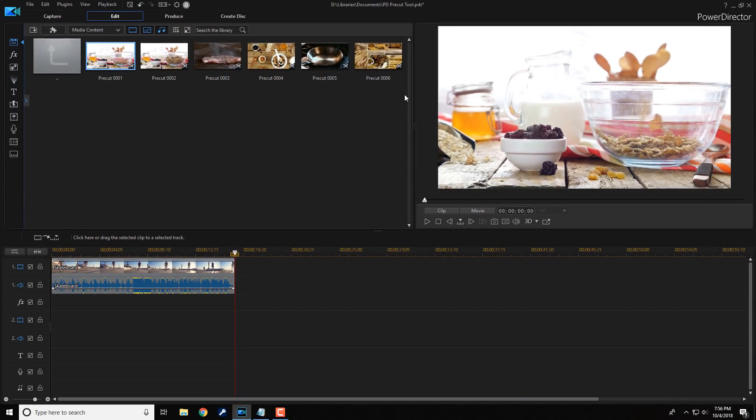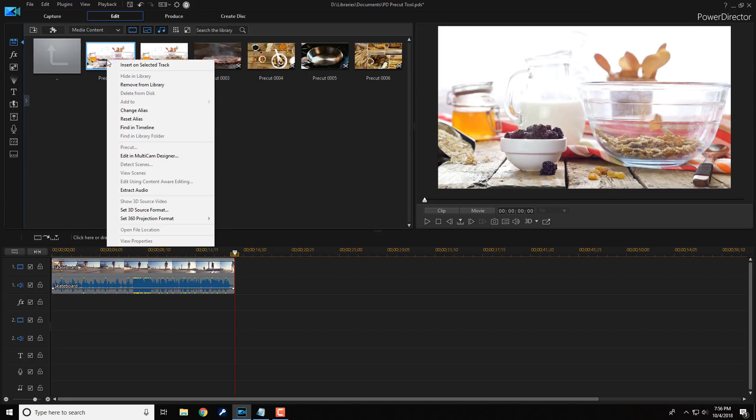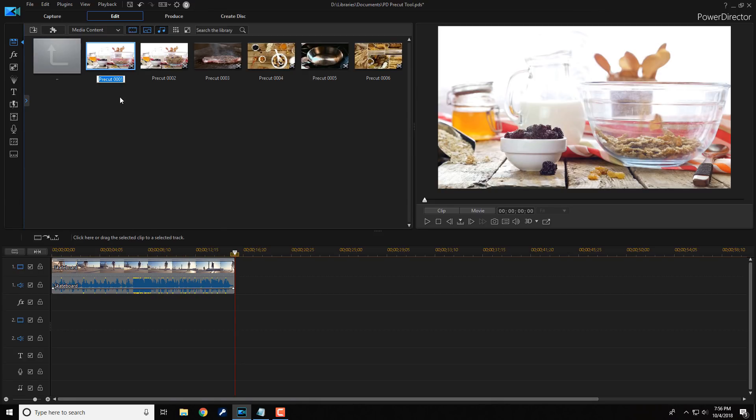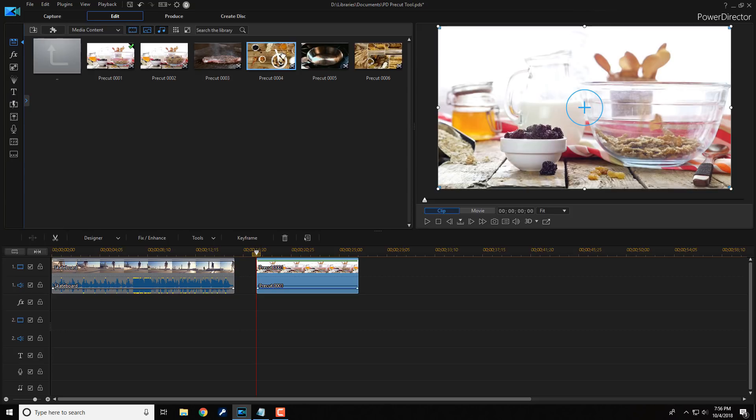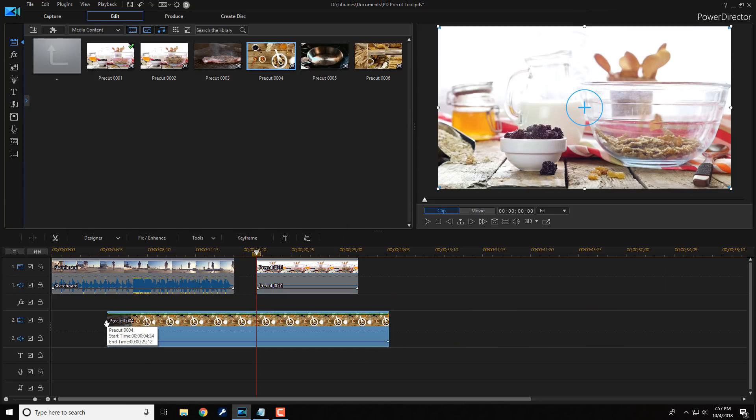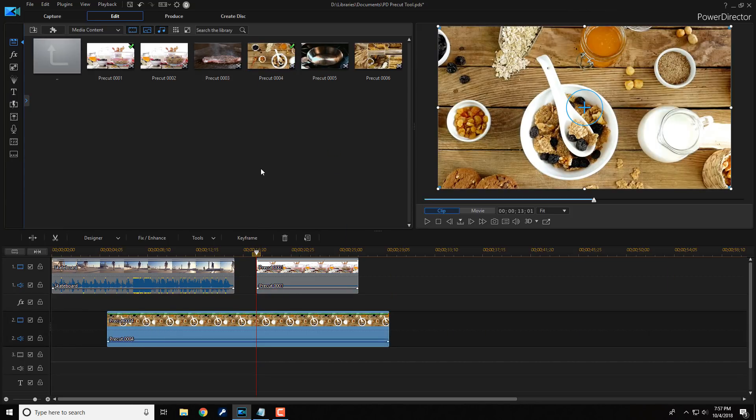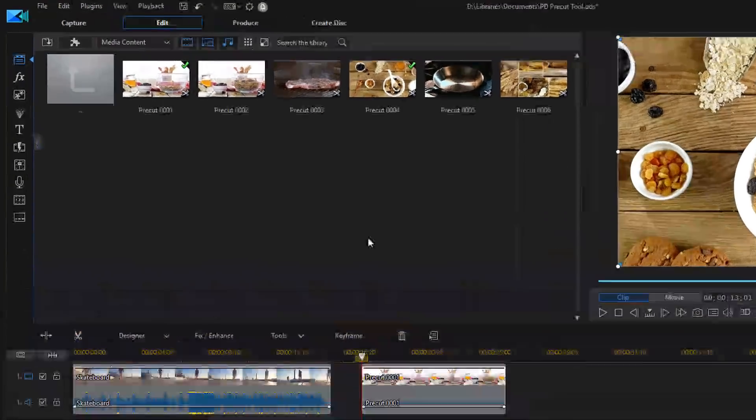And now you see that I have all of these clips here once again. You can right click on it, select change alias and can change all of their names to whatever name I want. Can drag these to the timeline in different positions however I want to. All that good stuff.